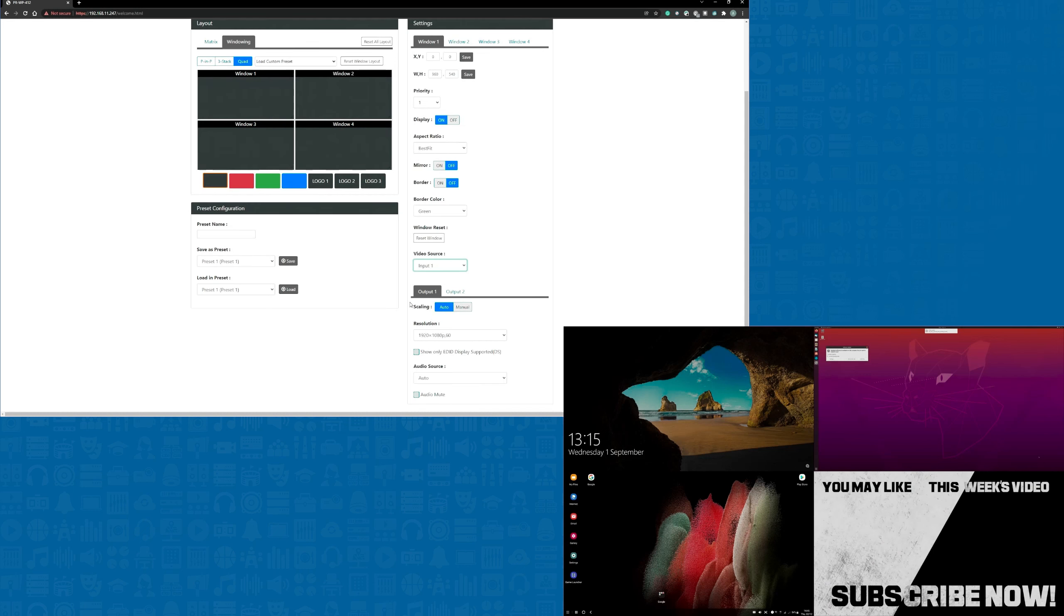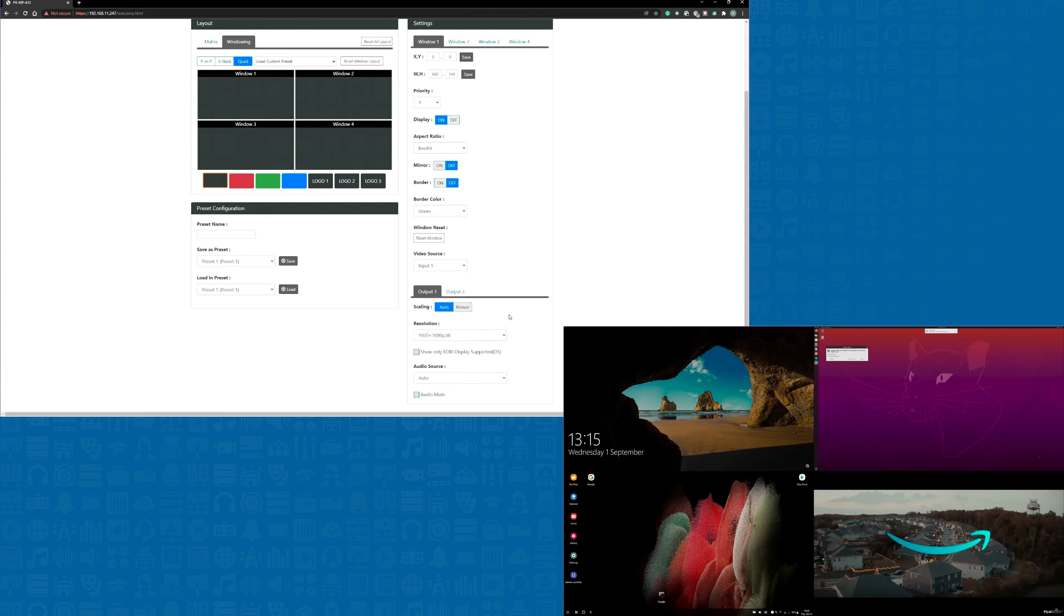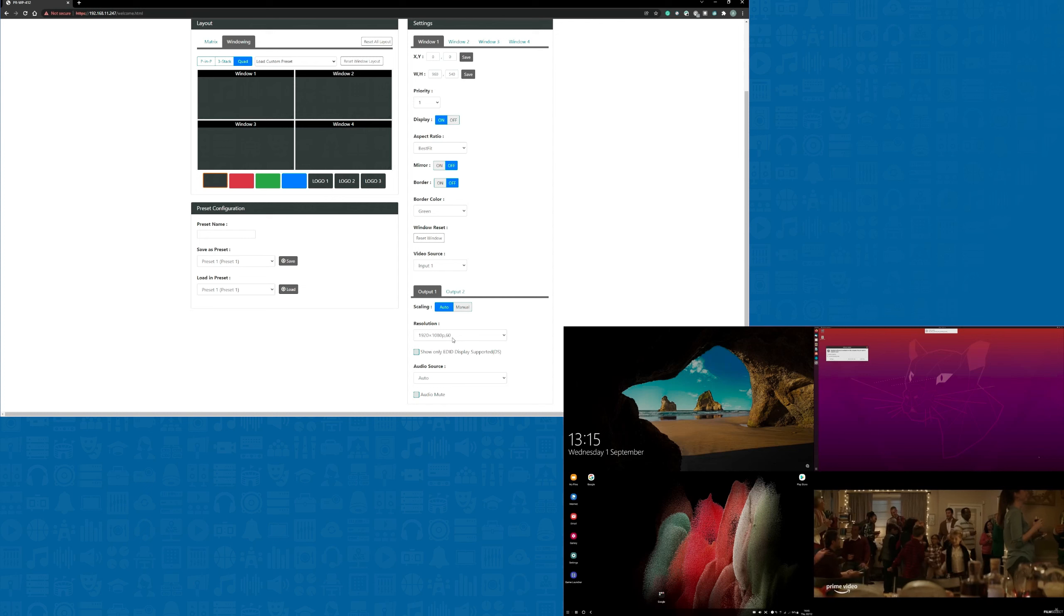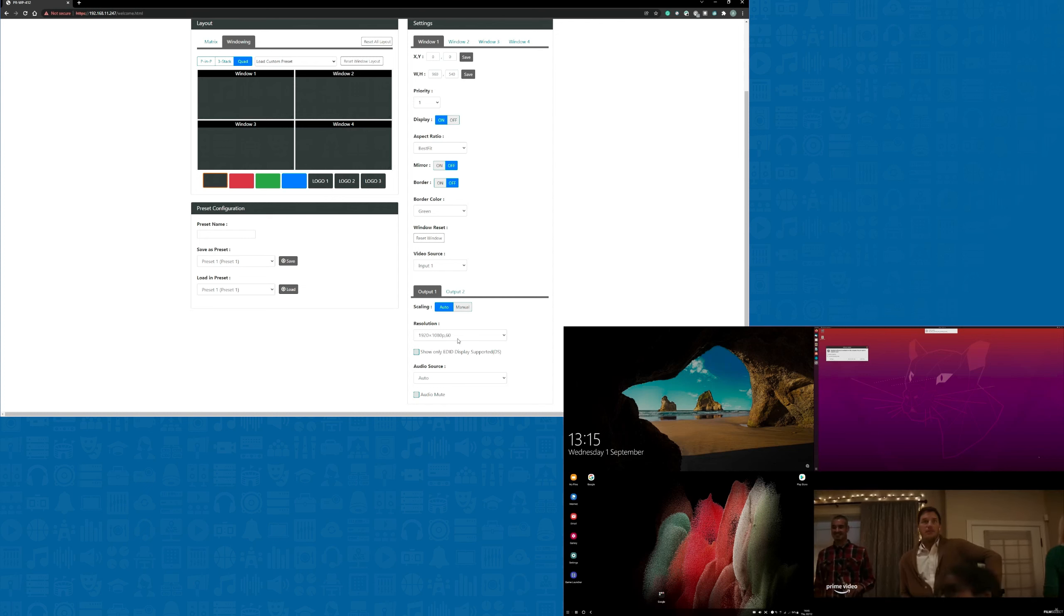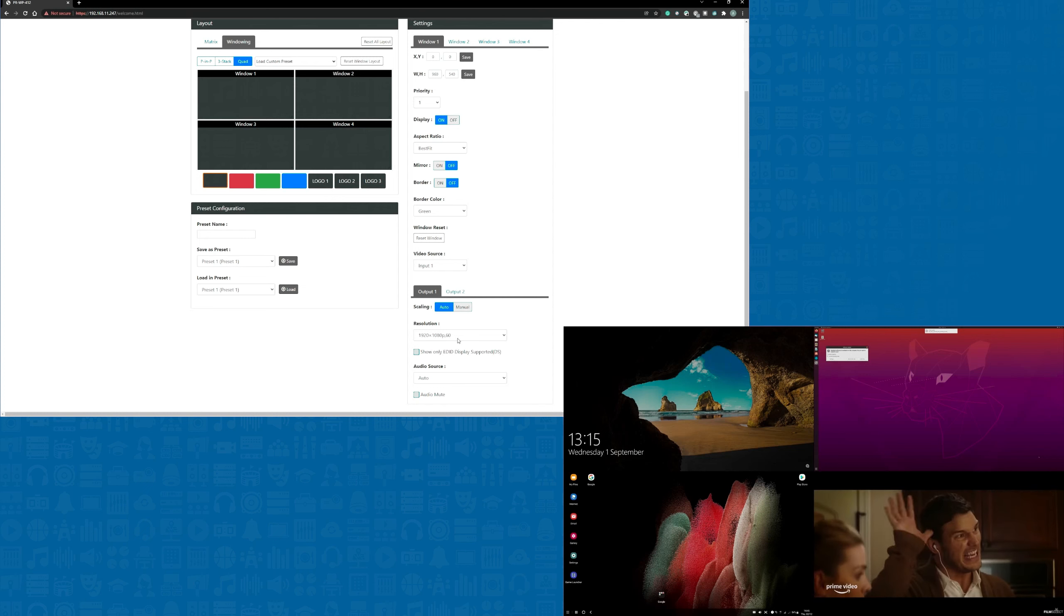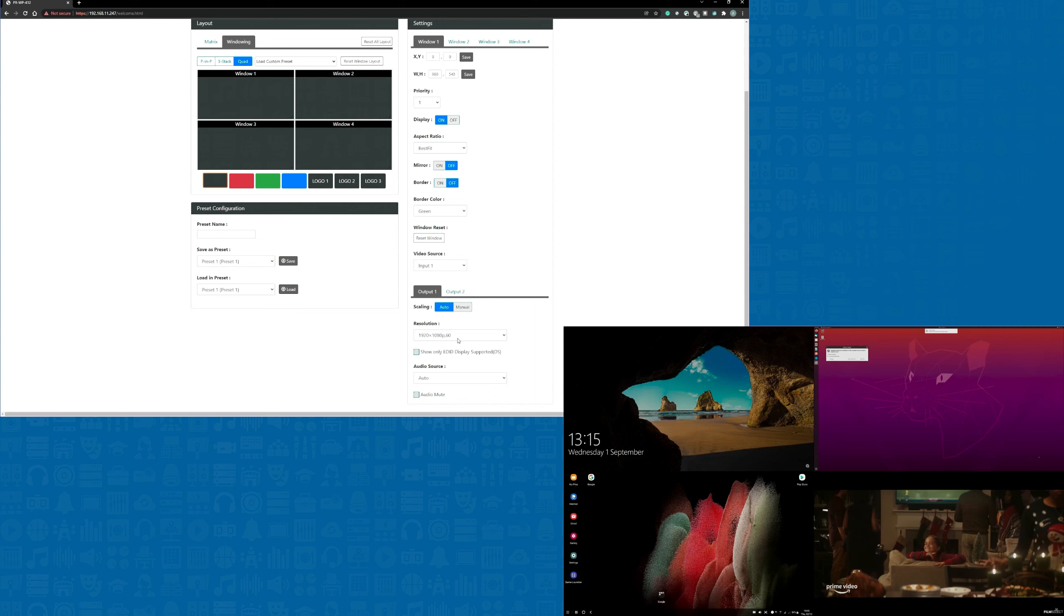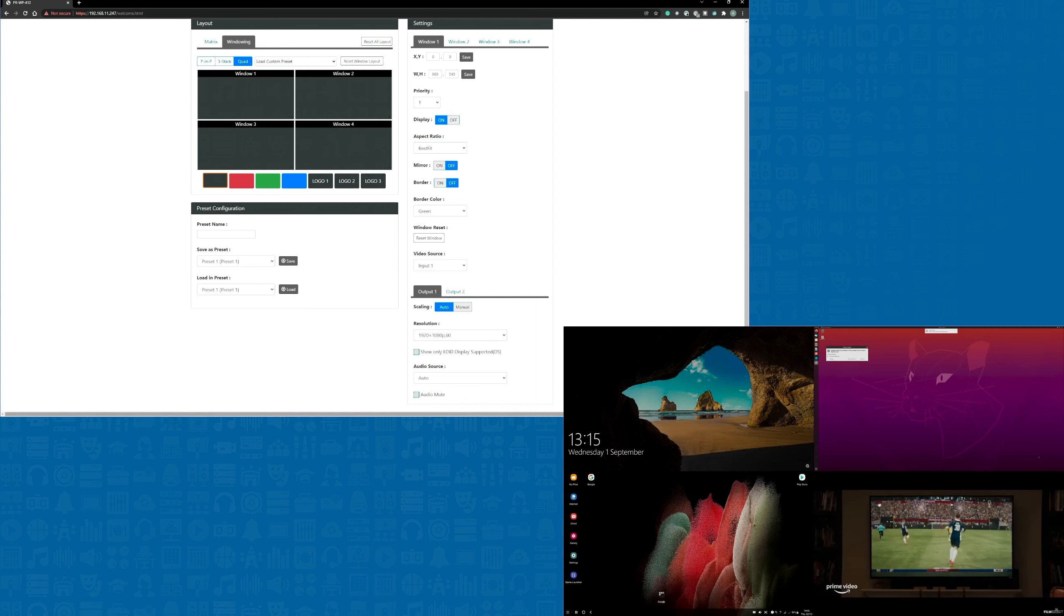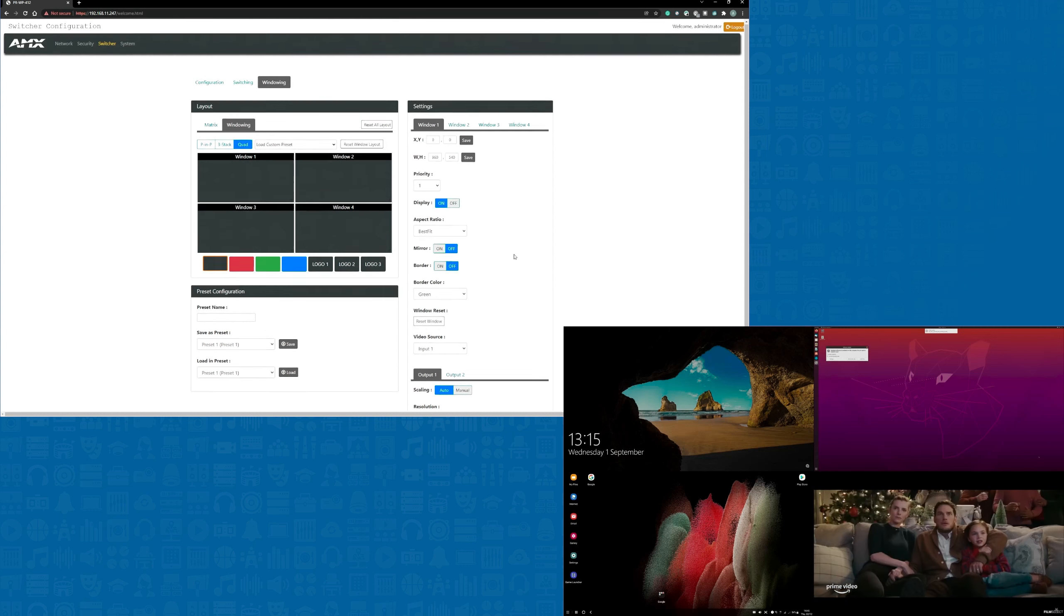At the bottom of this setup page we have the output settings. When the system's in windowing mode, both of these outputs are mirrored so we have the same image on both outputs and the same settings for each output on the web interface. In this particular setup, the system's set to give me a HD resolution for the recording I'm making, but I could of course set the system up to output and then to capture 4K.